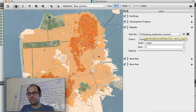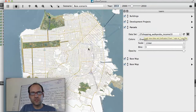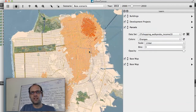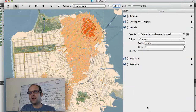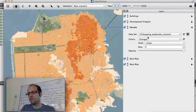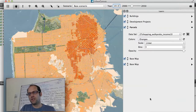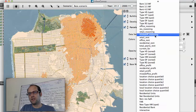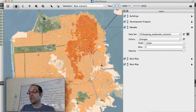You can see I have dozens or even hundreds of available indicators, and I can flip back and forth between them.